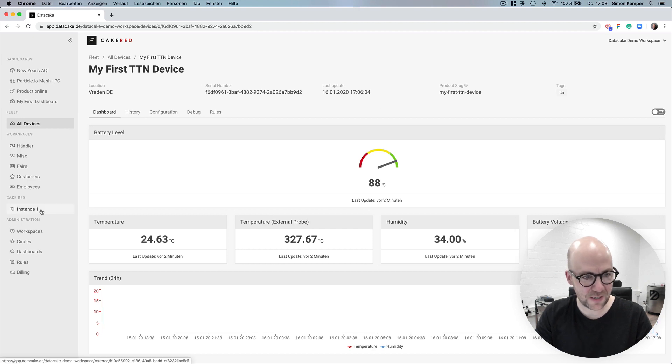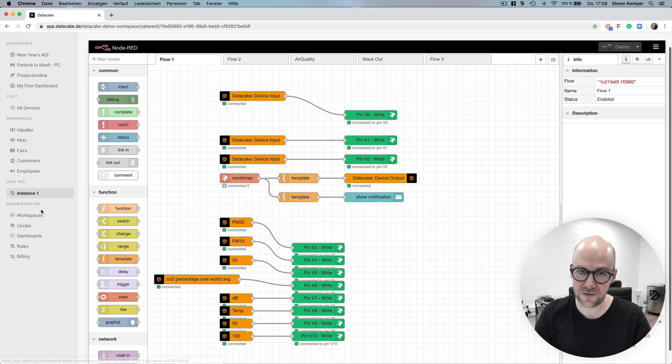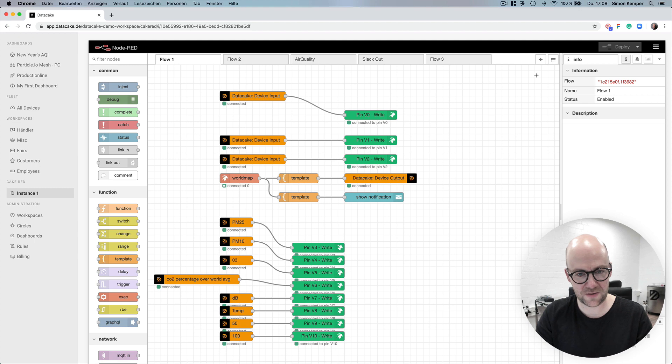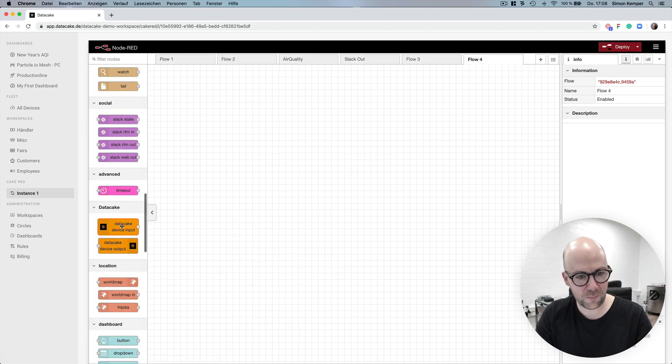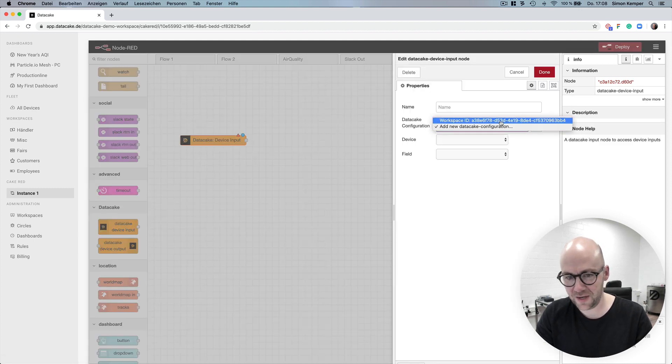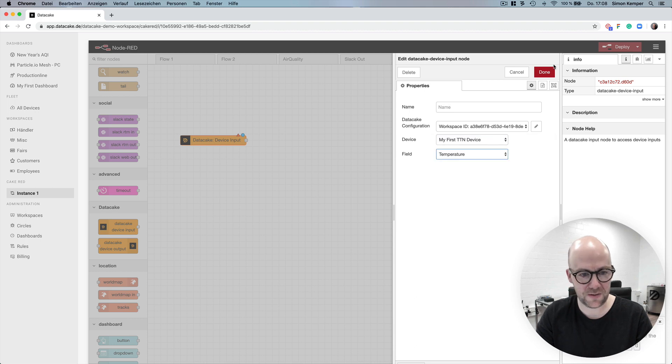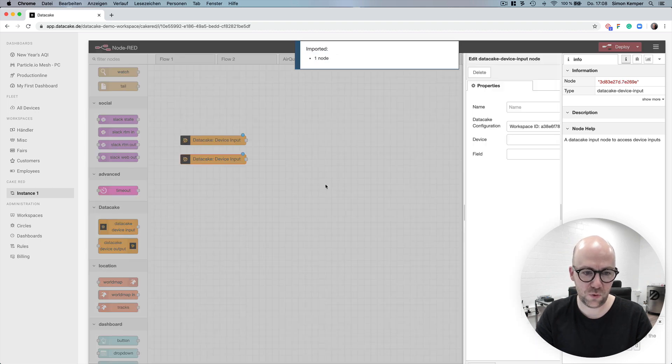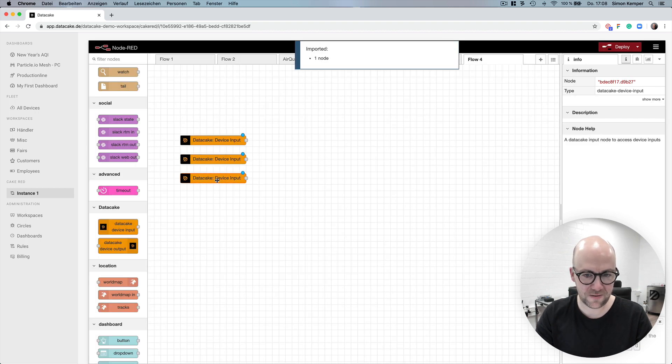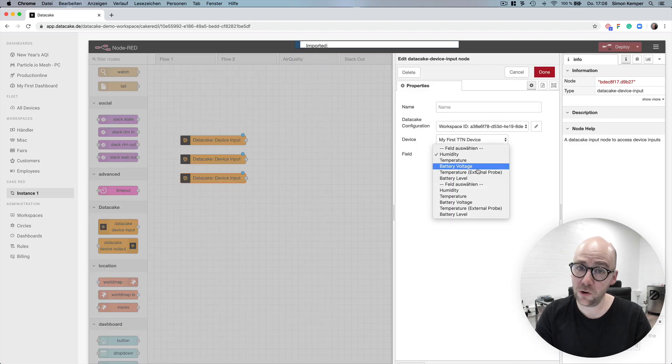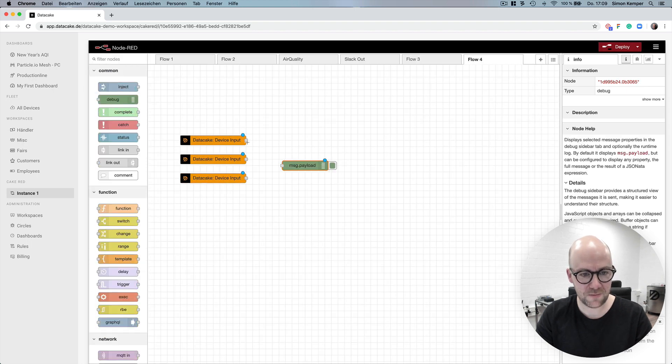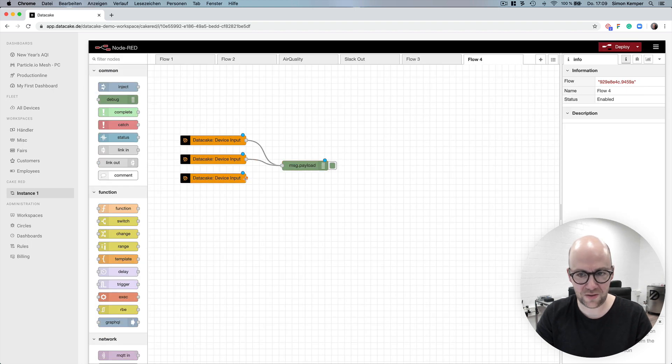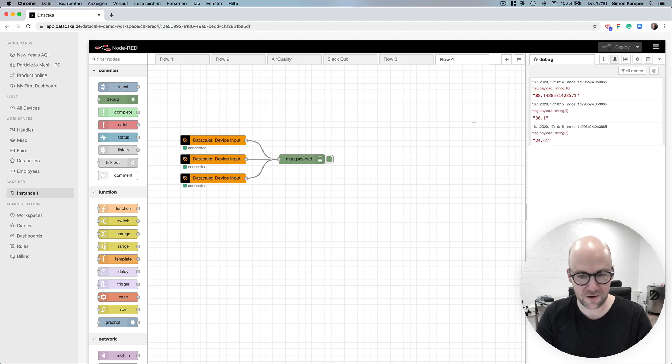Last but not least is Cake Red which is our managed node red in the cloud. By using the TTN integration you have the ability to bring your TTN devices into cloud hosted and managed node red simply by using data cake nodes and as you can see here when we send values they are appearing in the node red.